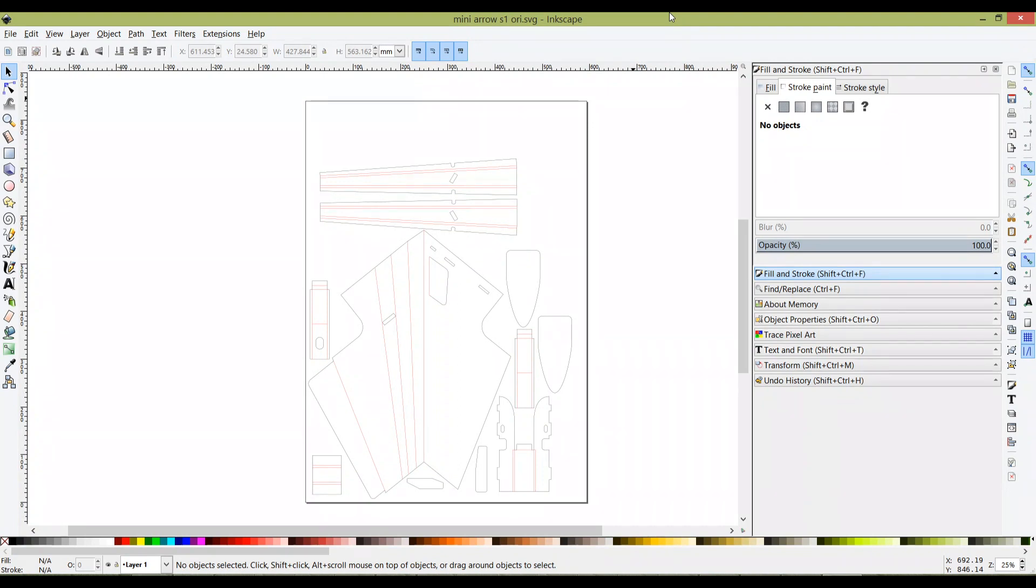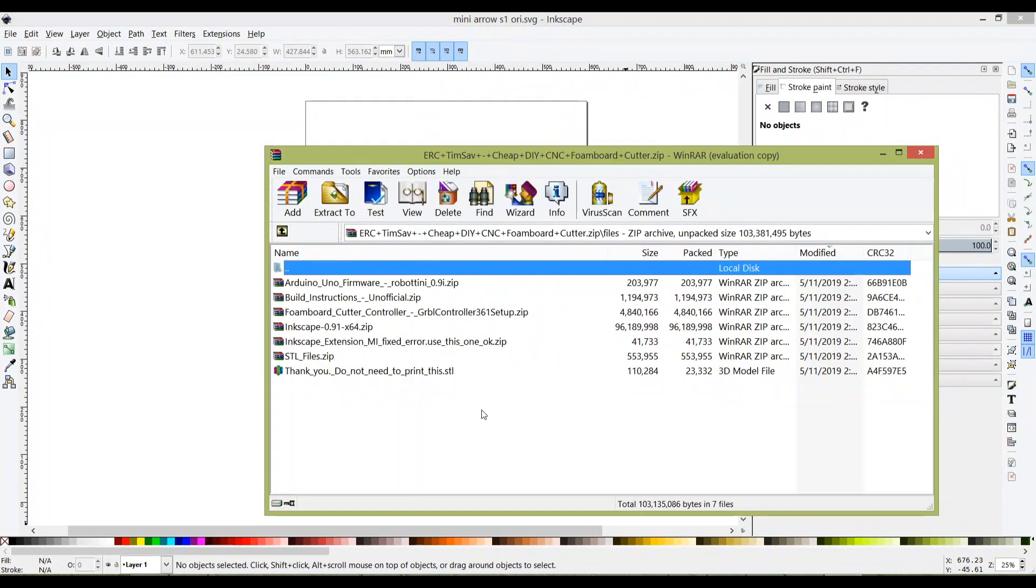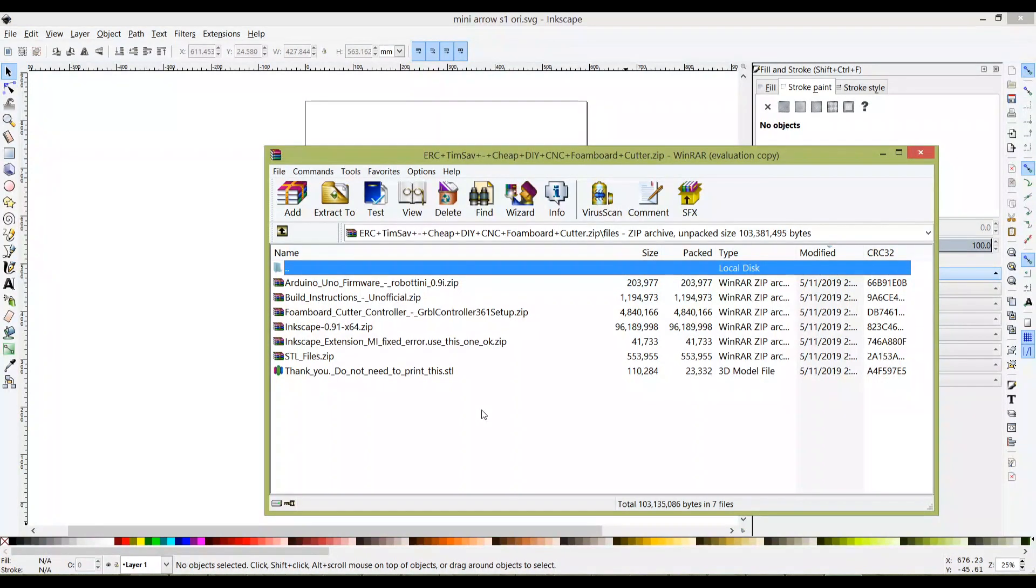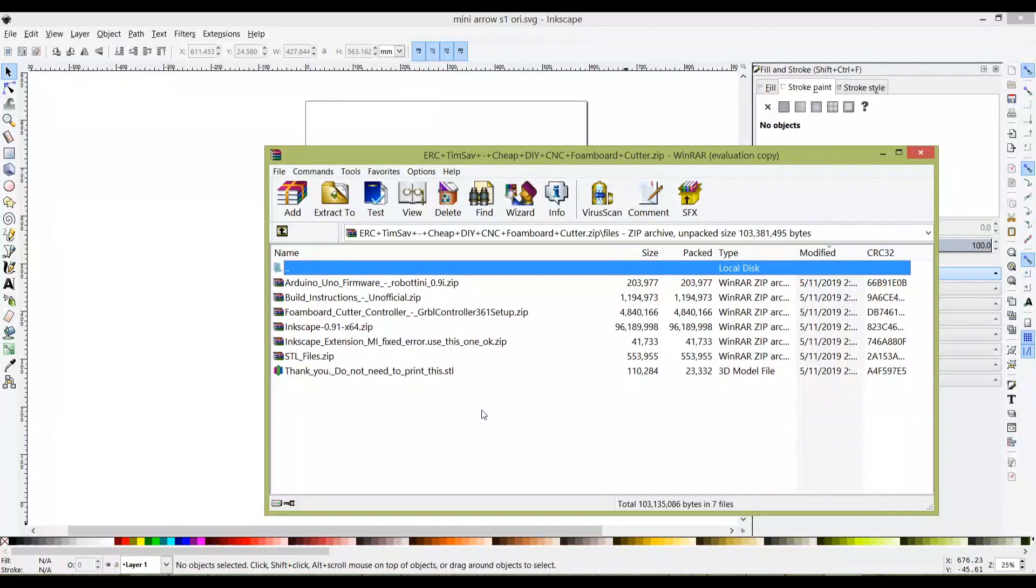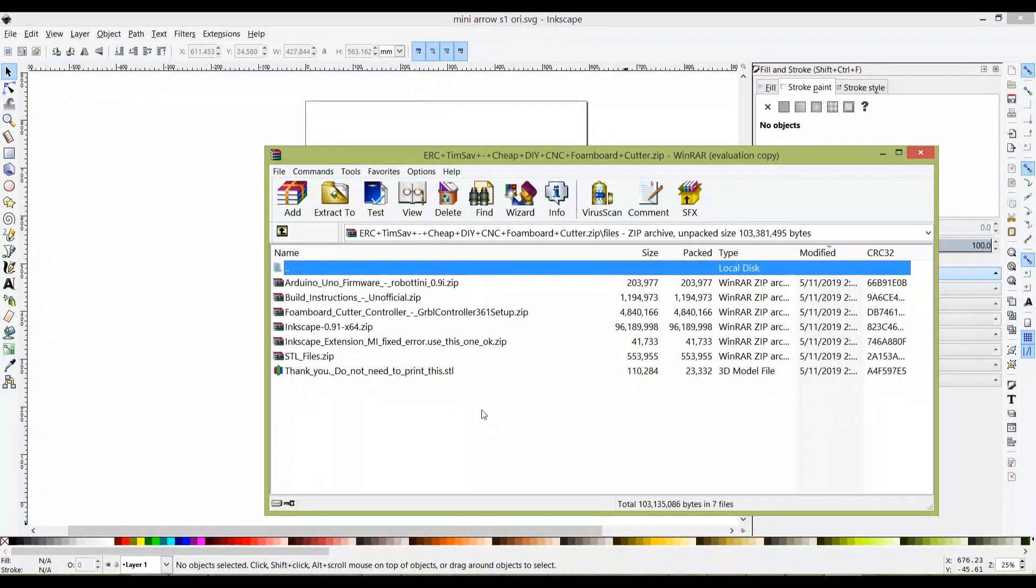The first thing you need to do is install an extension called megrbl onto your Inkscape. The extension is included in the zip downloaded from Thingiverse, and it's a must to use this one because whatever version you found out there has an error and it's a very common issue.